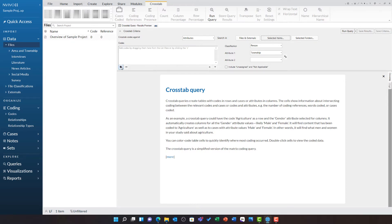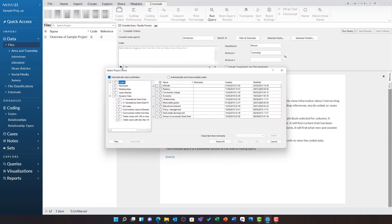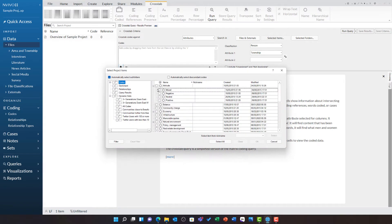To do this, I click on plus underneath codes. In the codes folder, I open attitude and select mixed, negative, neutral, and positive.